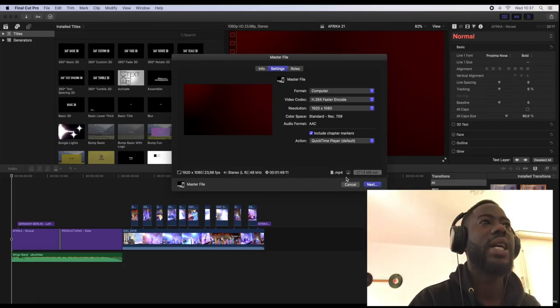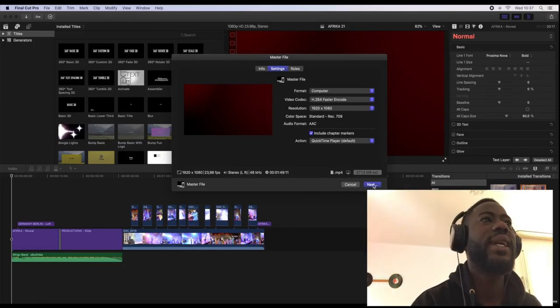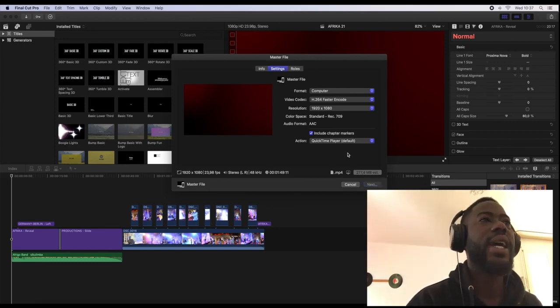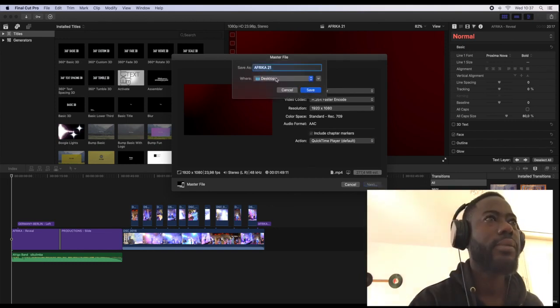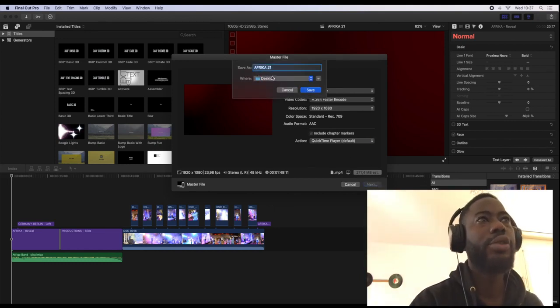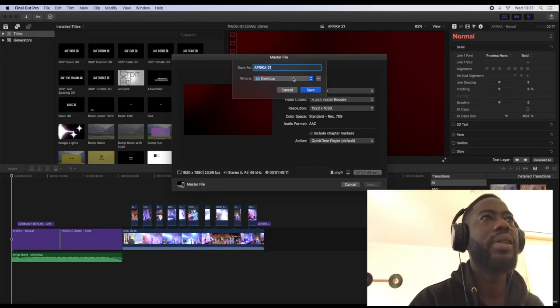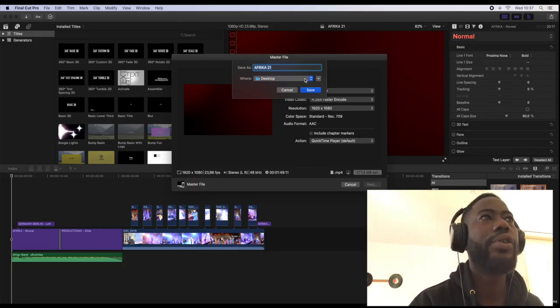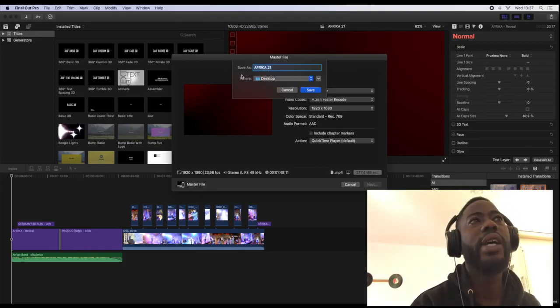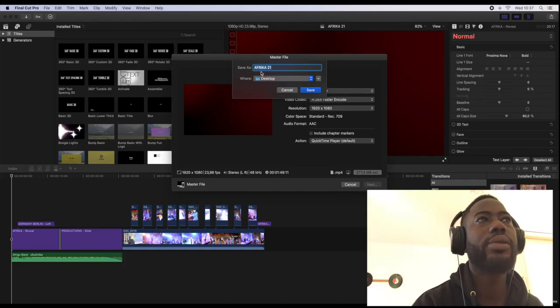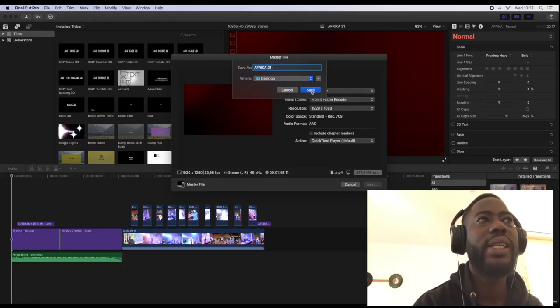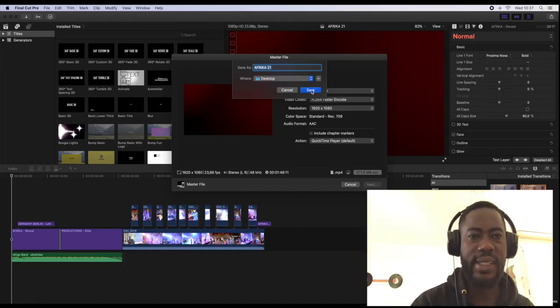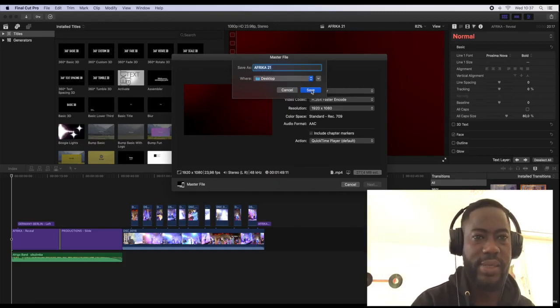After that, then you click next, then you choose the location where you want to save your video, then you title your video. After that you click save. So this is how you can export your video in Final Cut Pro version 10.5 into an mp4 file.